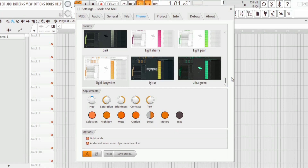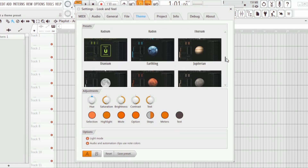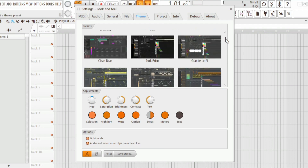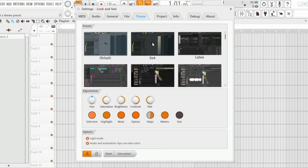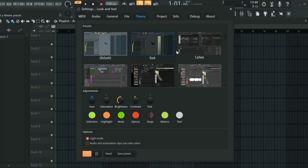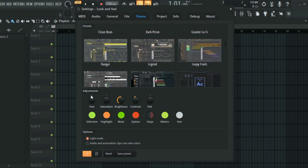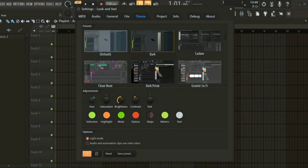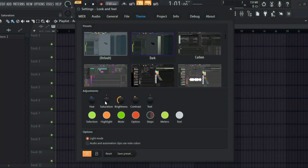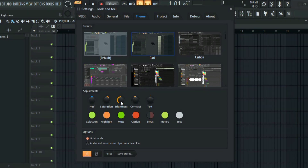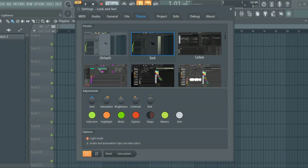The cool thing about this option is that you can also customize it to your liking. If you don't like some of the colors you can change them. You can make adjustments — you can change the hue, change the saturation to make it pop, and you can also change the brightness and contrast.